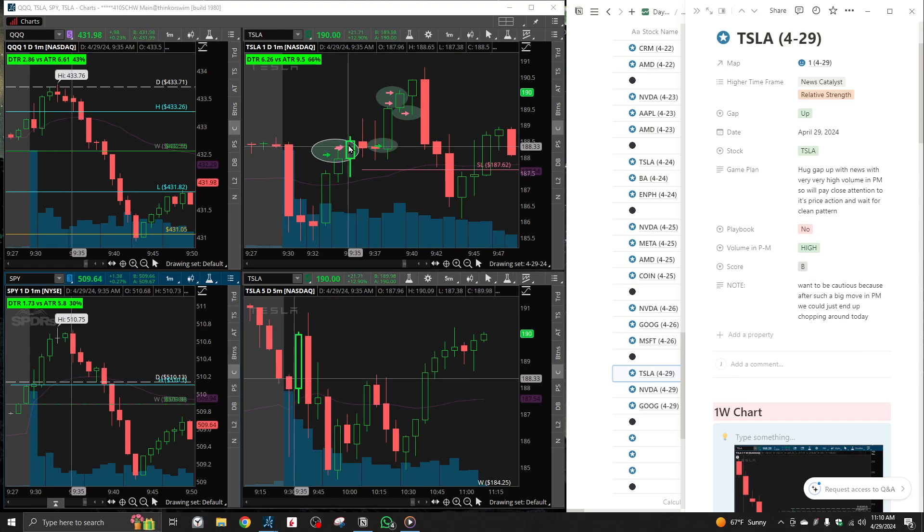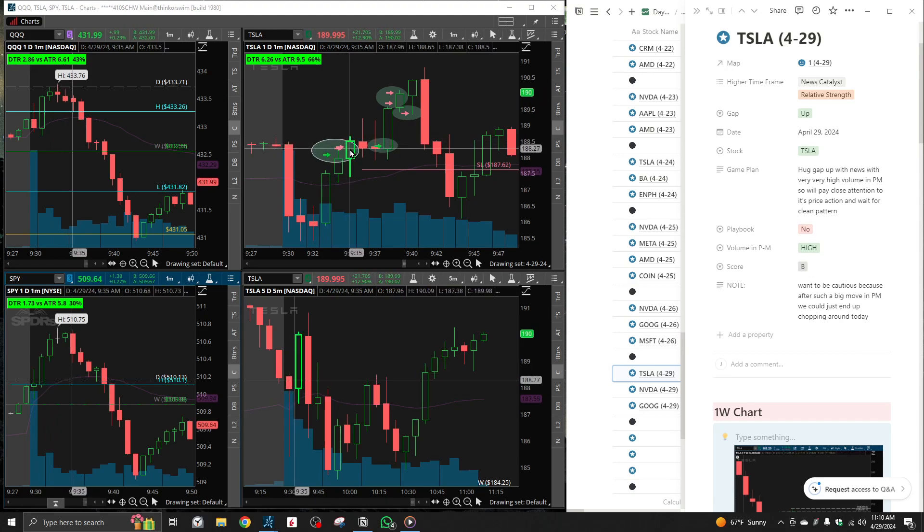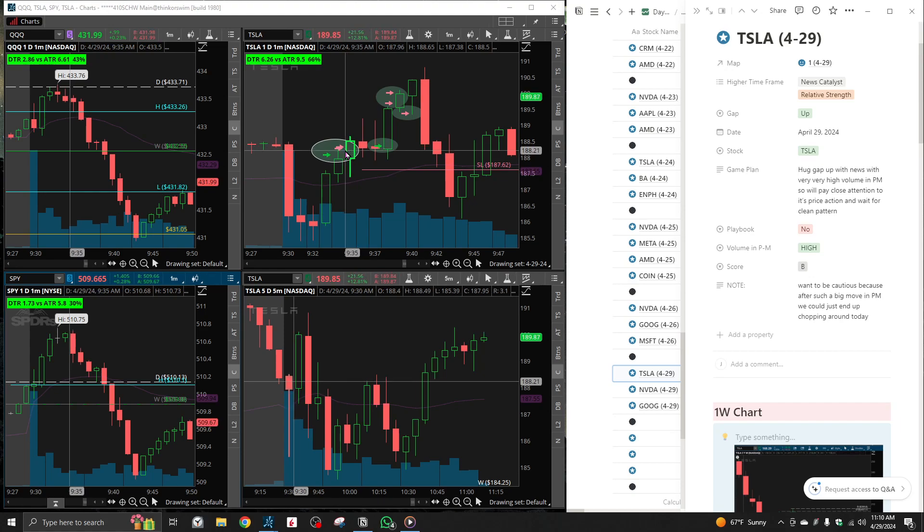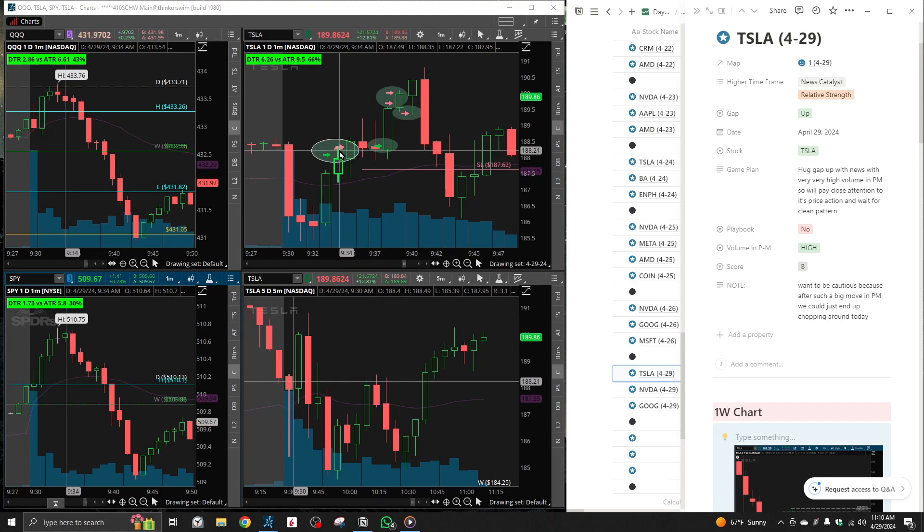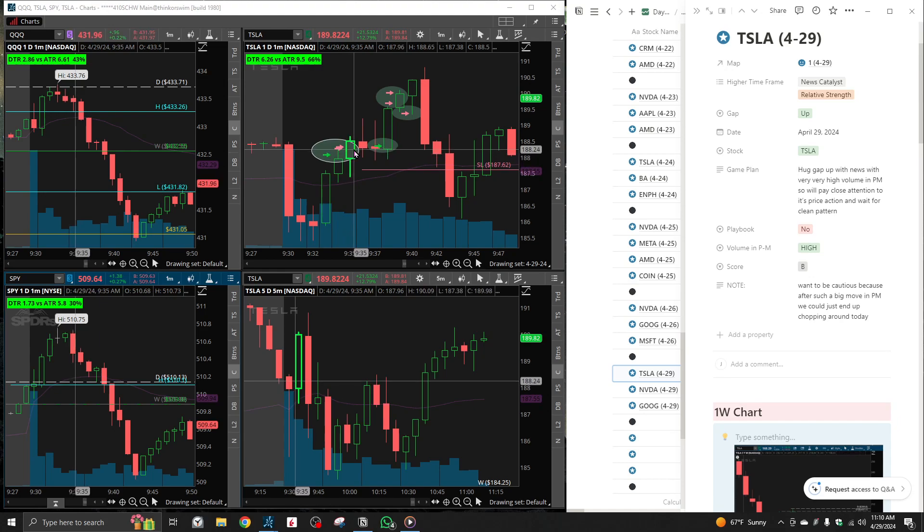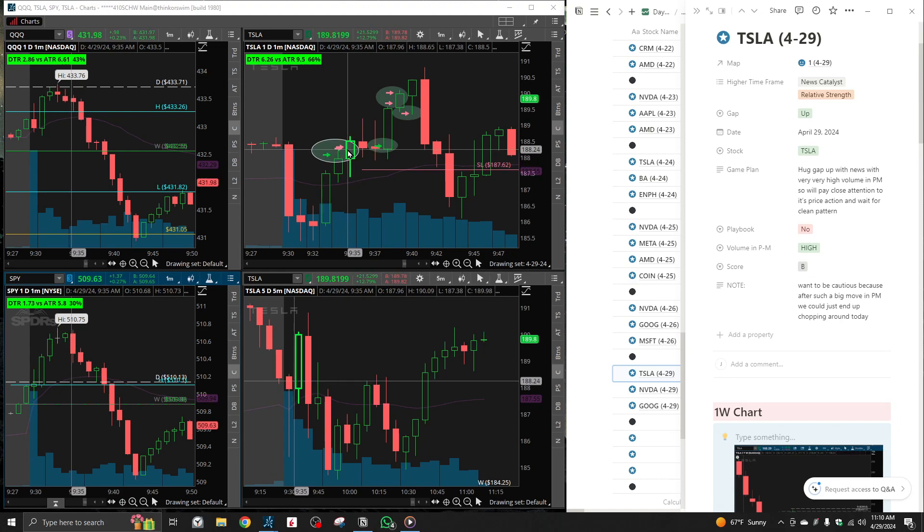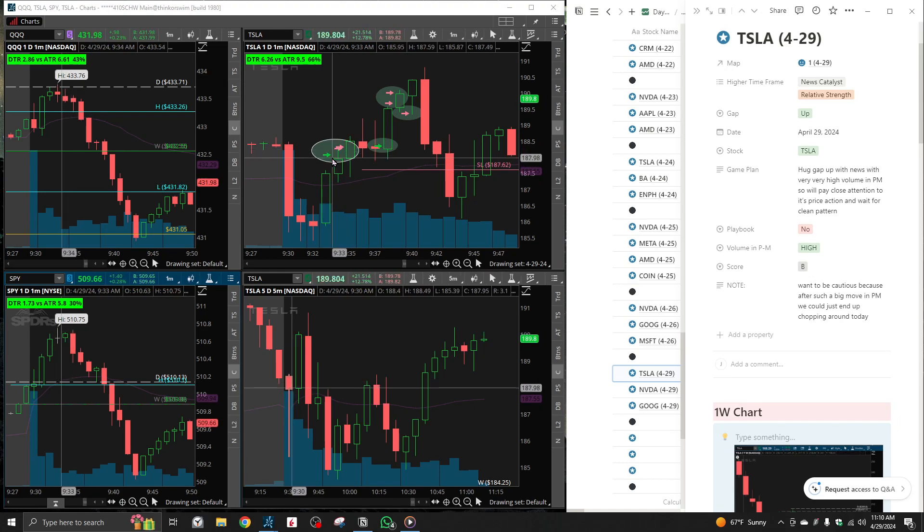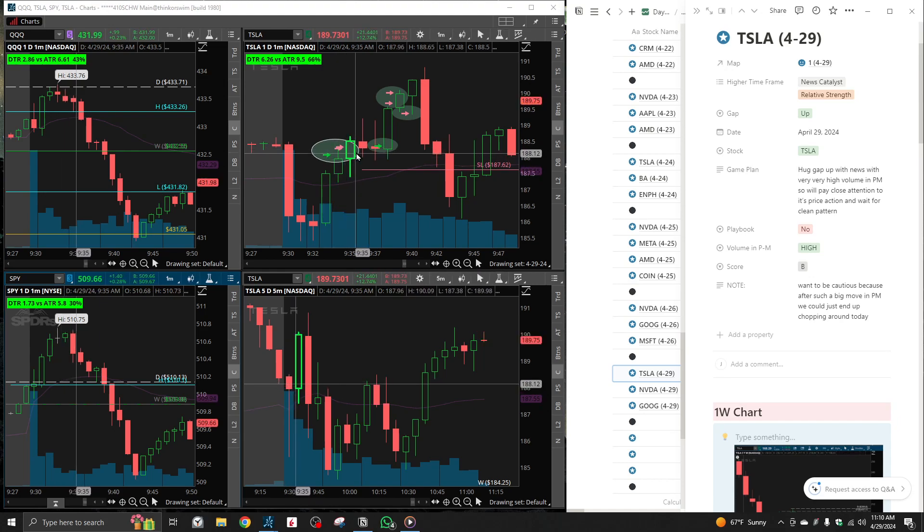Every time we broke, we were having a hard time. So I decided to exit full position. Yes, I was able to exit green, but this was mainly, it was pretty much a break even trade.